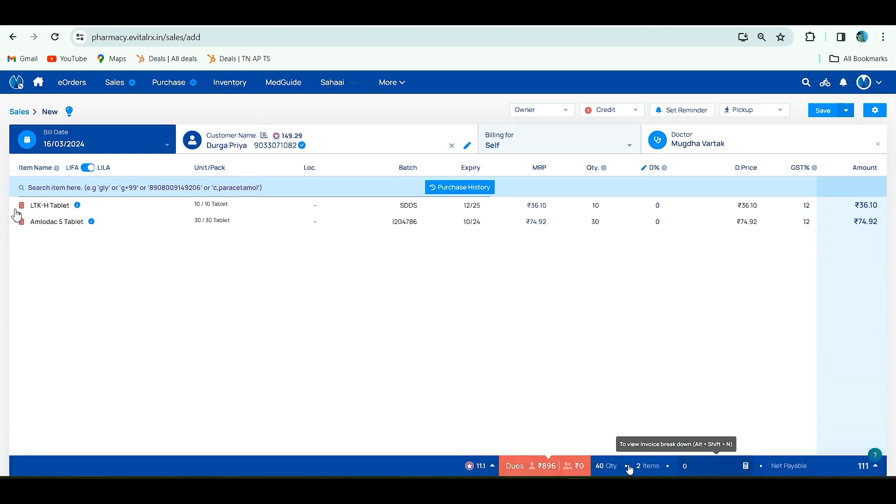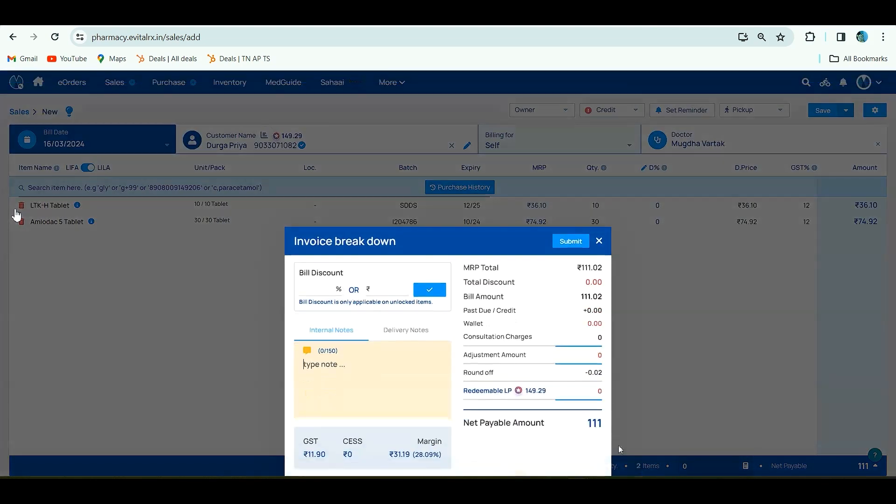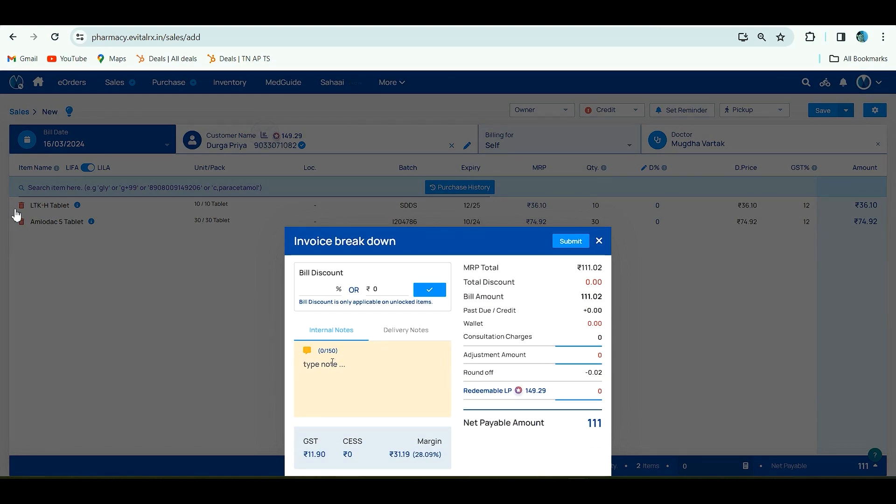If you click set to items, it will get the invoice breakdown. By this you can add bill discount or internal notes or any consultation charge or round off value. You can add it and after that you have to click on submit.